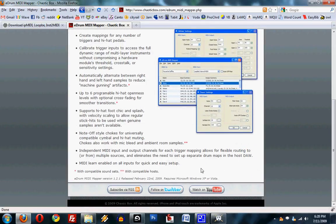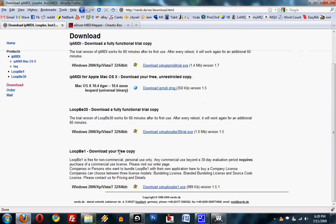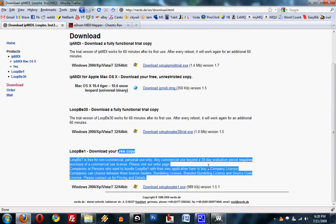And then you will need to download the Loop B1, which is available here. It's a free program, it's like a software, a virtual MIDI thing.